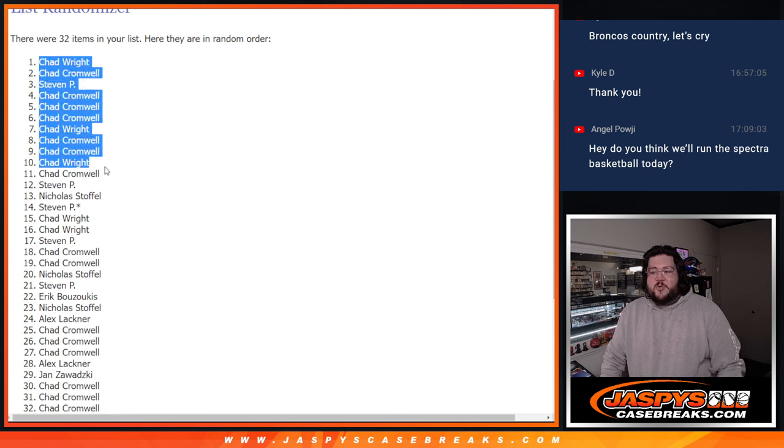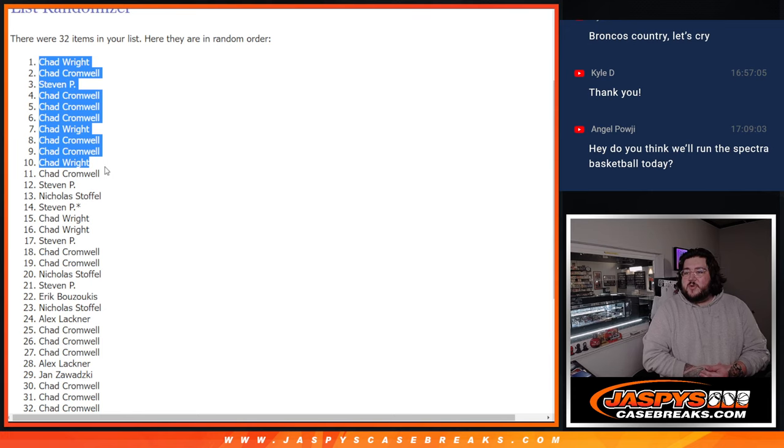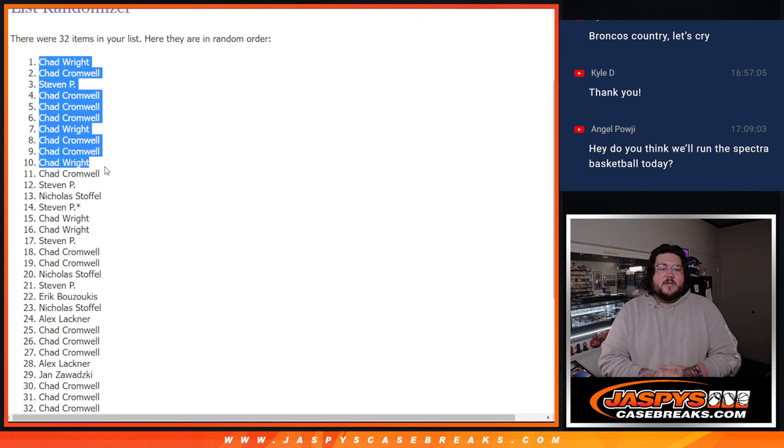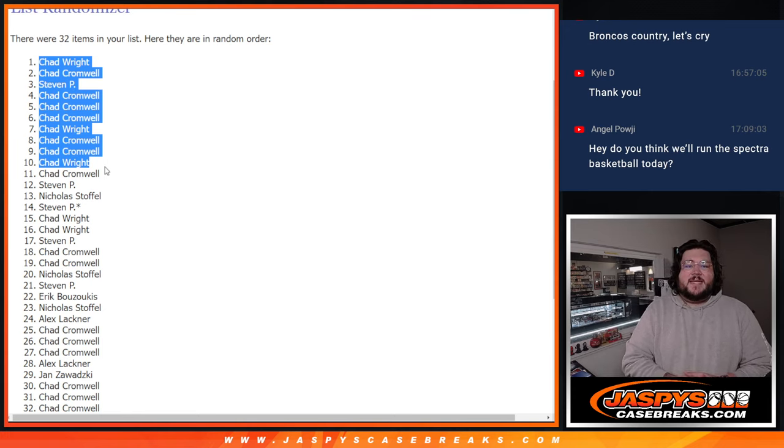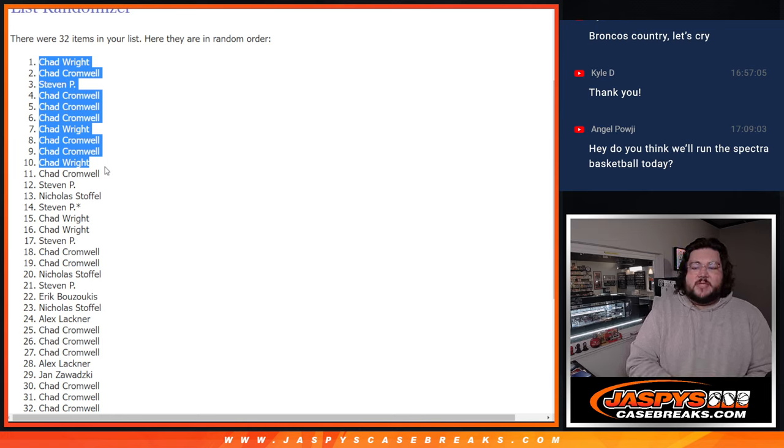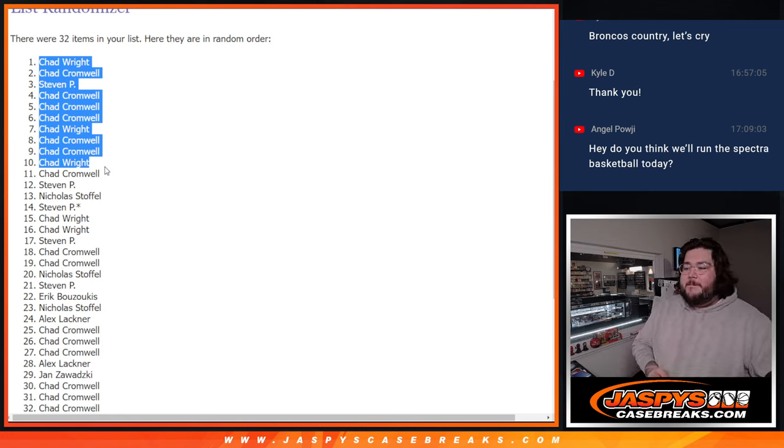That was the pack. Random team number 41. 42 on the site right now to unlock the 2019 NT. Few spots straight up sold still need to go. Thanks again. JaspiesCaseBreaks.com. Bye-bye.